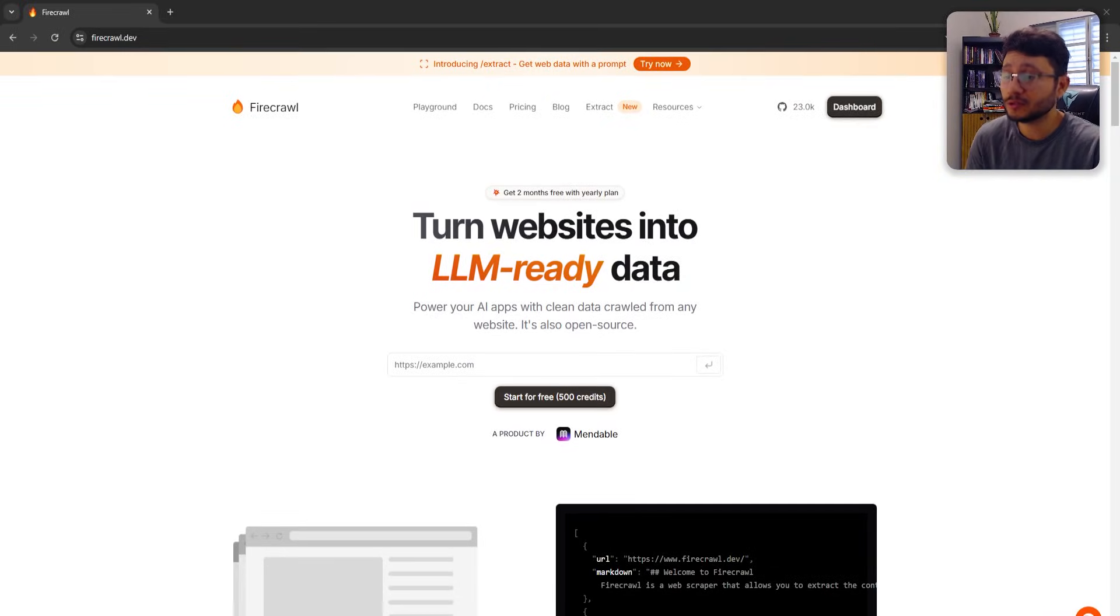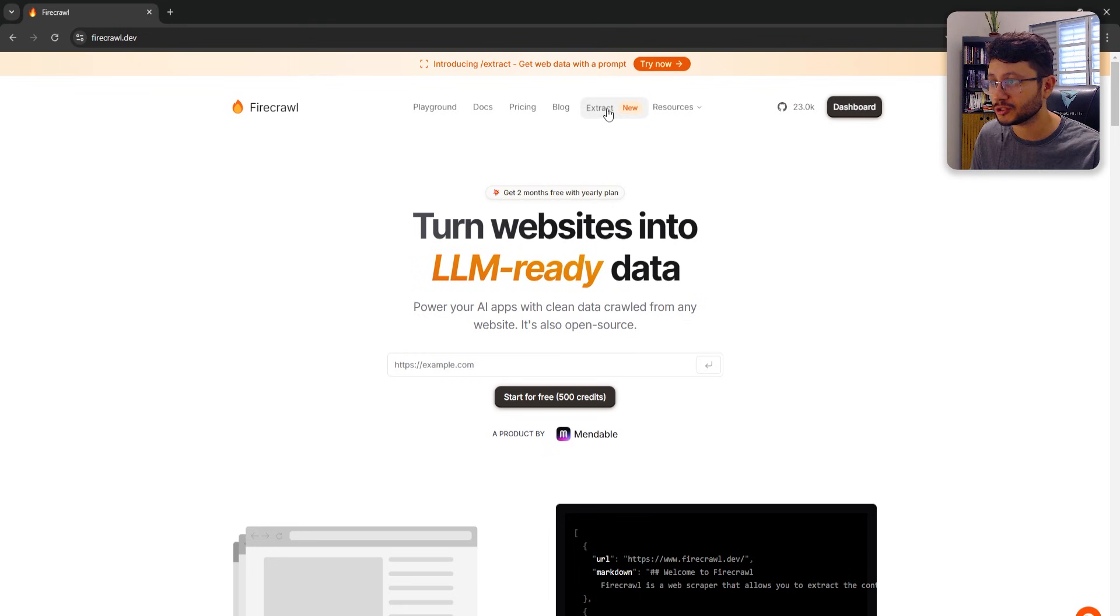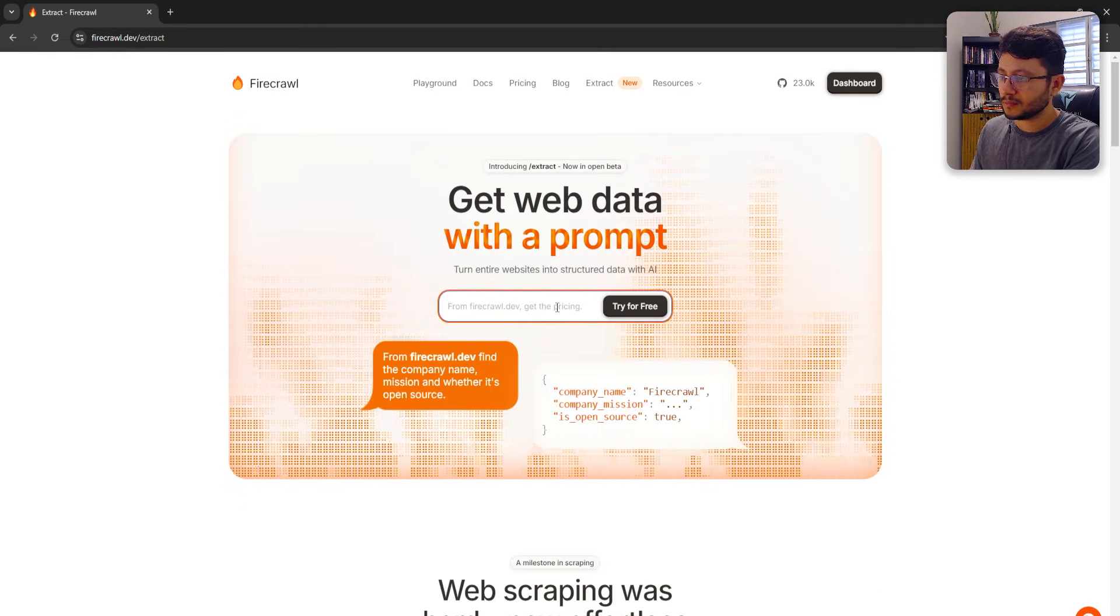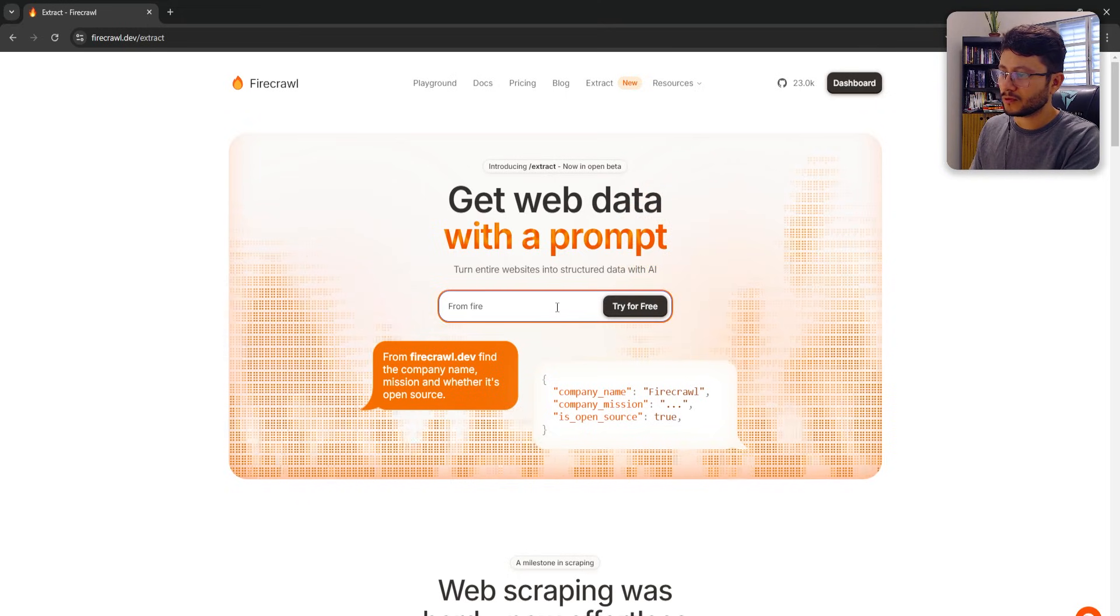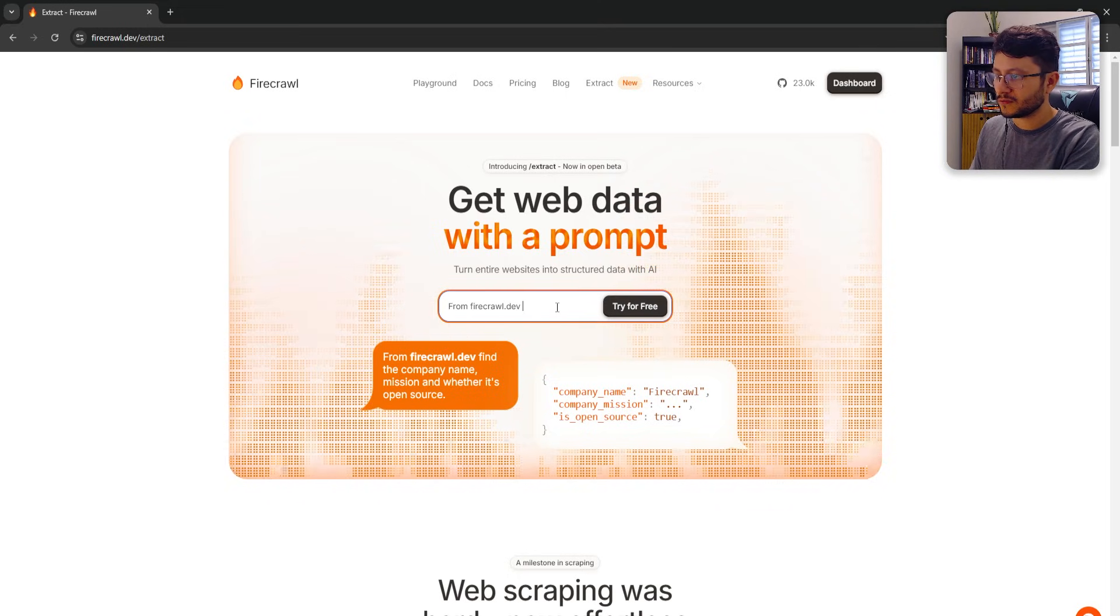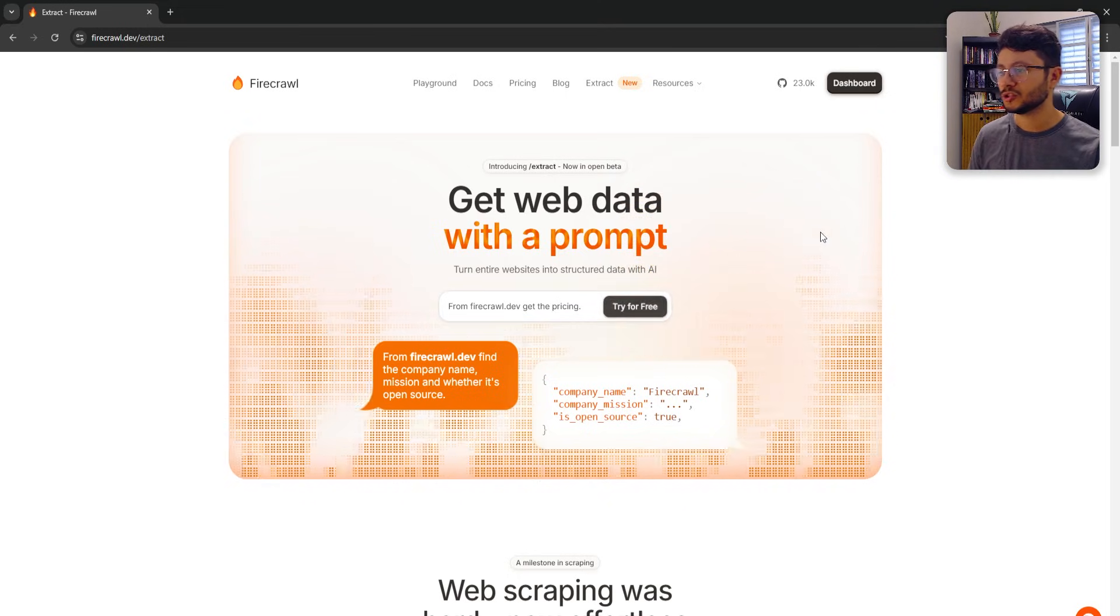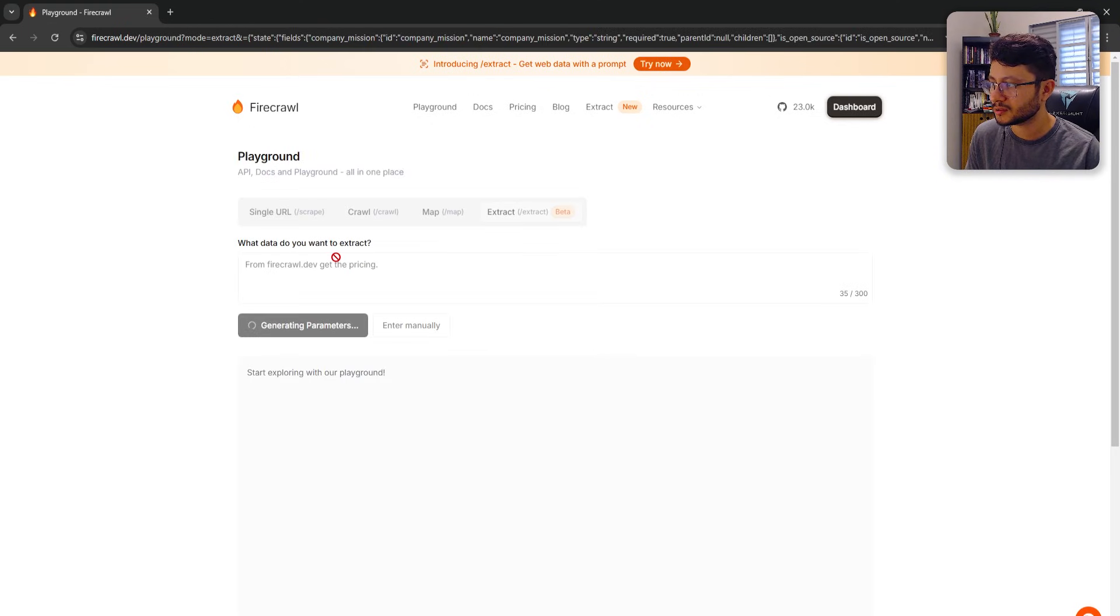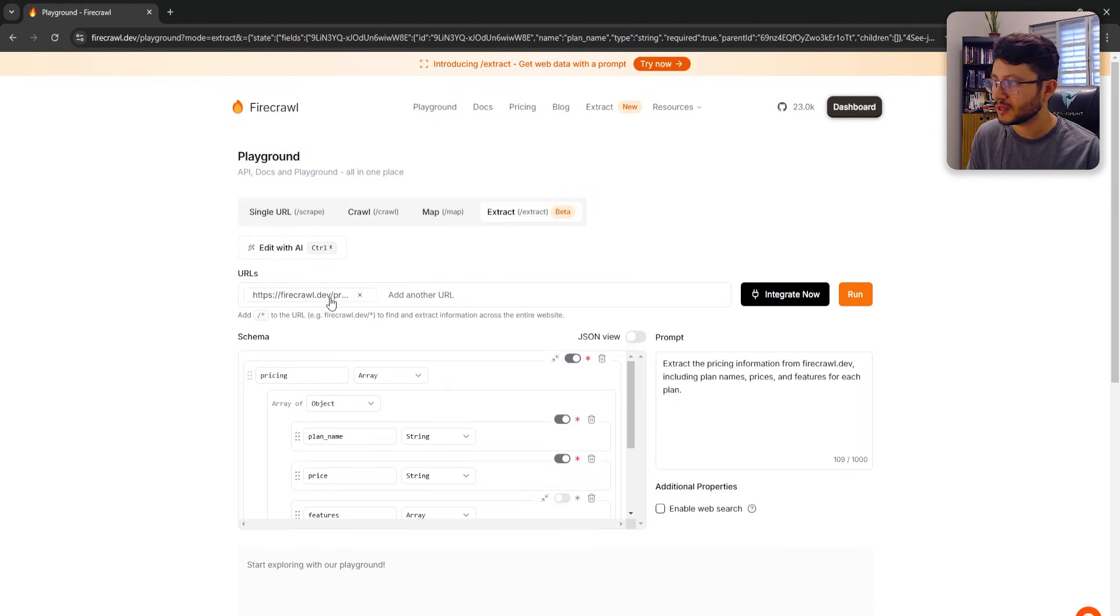Now, the absolute easiest way to scrape a website is just using Firecrawl's new extract feature. You type in a query placed in the website's name. So in this example, from firecrawl.dev, get the pricing.